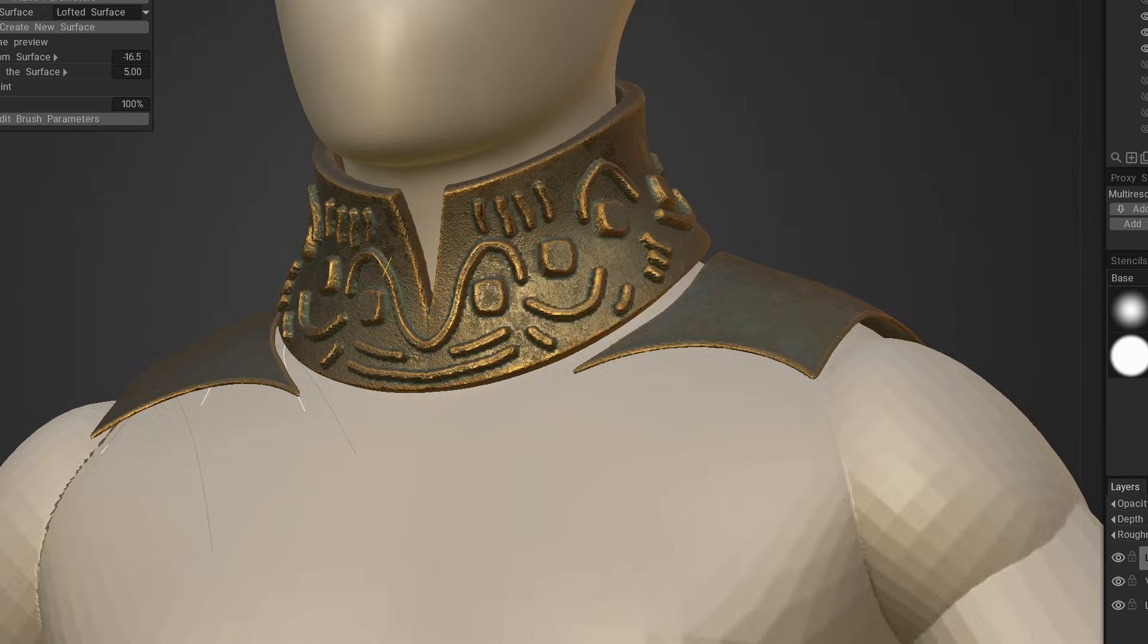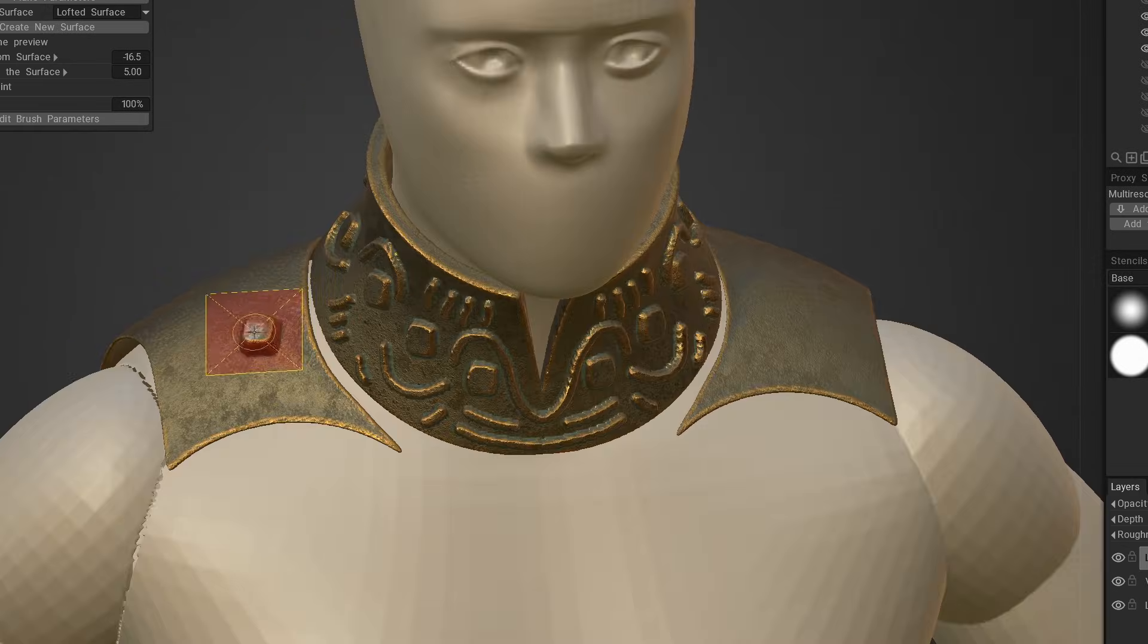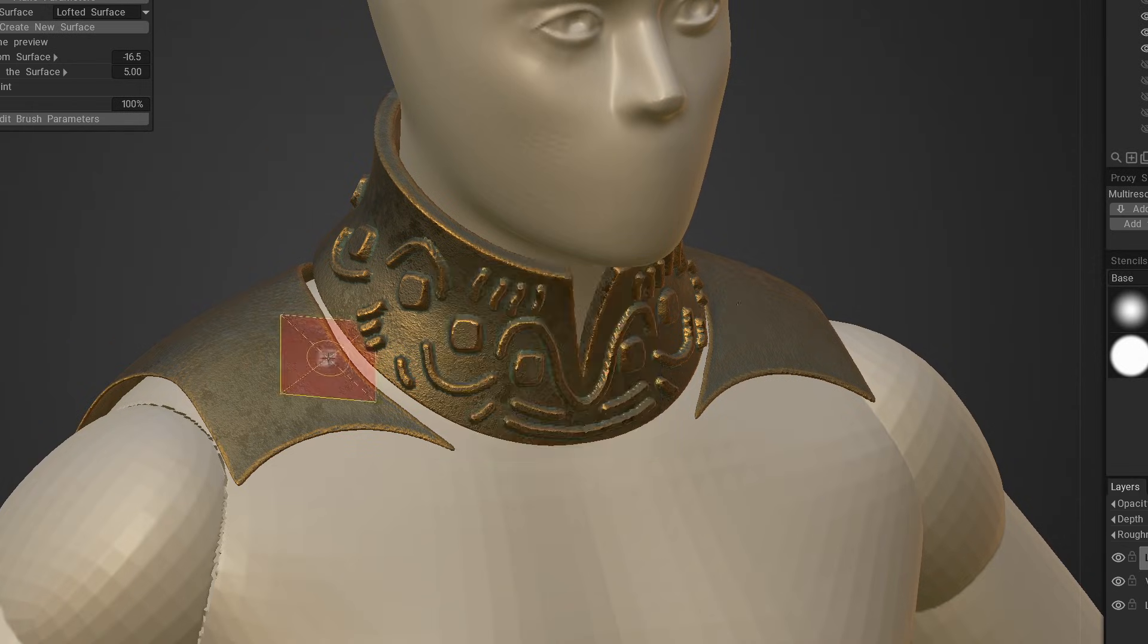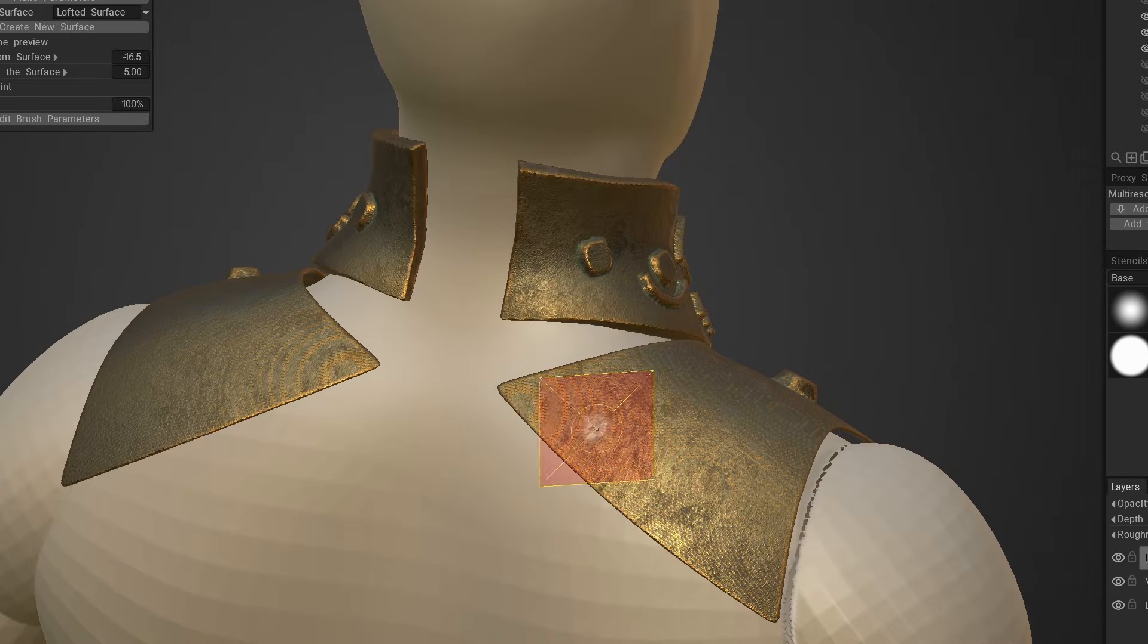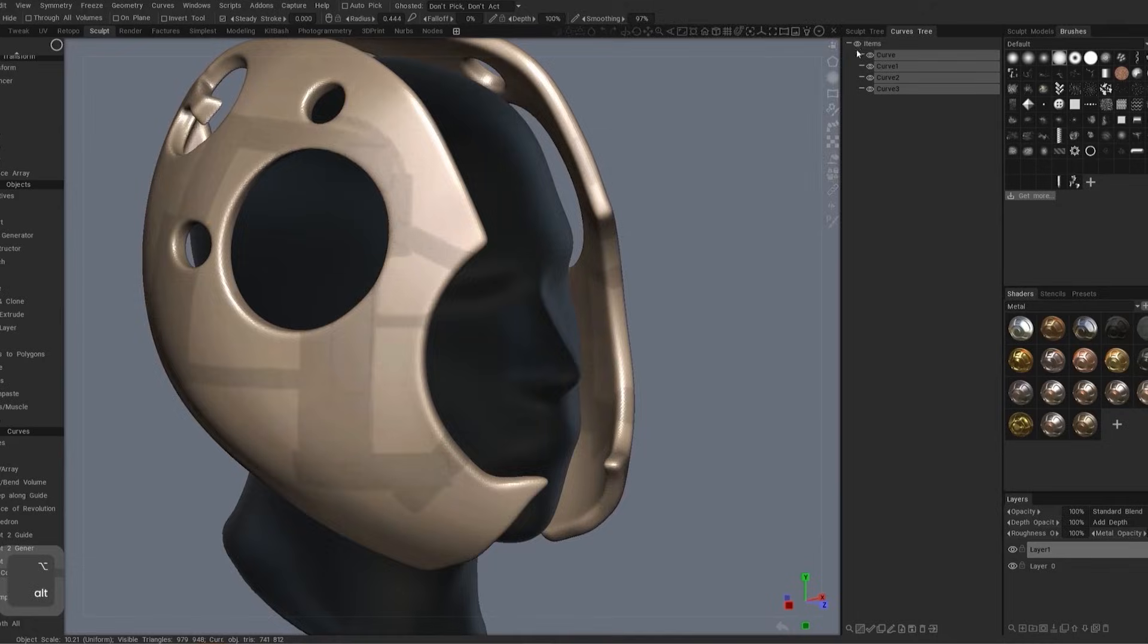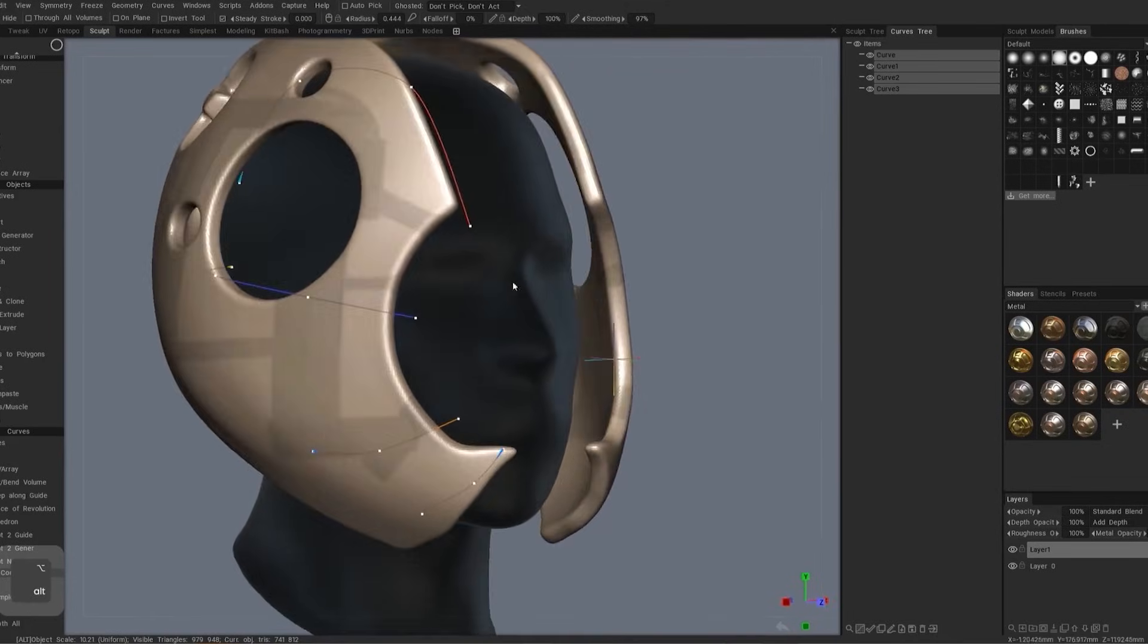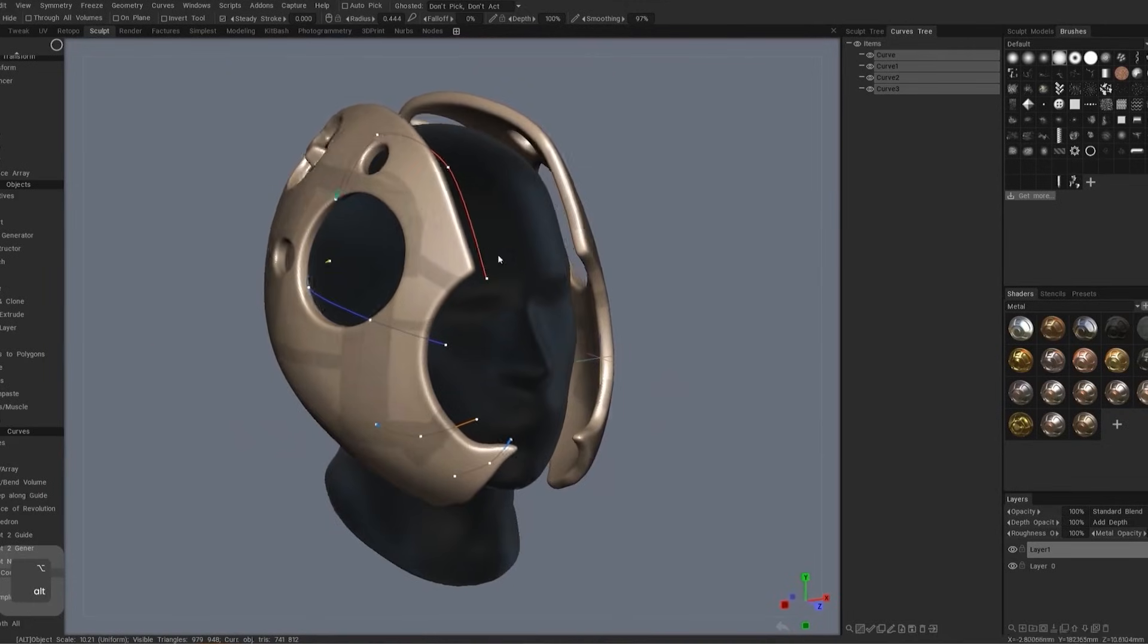Some important tips would be enabling symmetry mirroring, so you only need to worry about one side. Also, the viewport angle when adding shapes is important in order to avoid distortion. It is also better to face the surface to get better results.